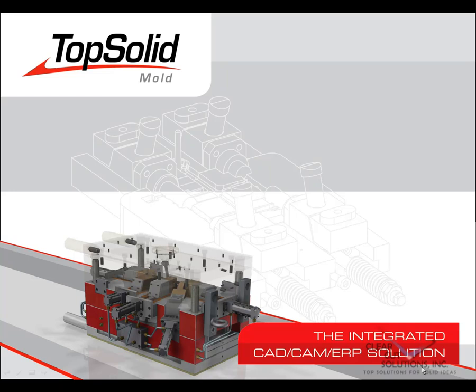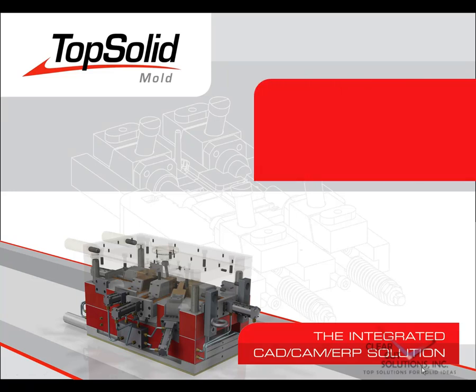Welcome to TopSolid Mold. In this video, we are going to show you how to create a custom back lock for the side action that was created in the previous video.